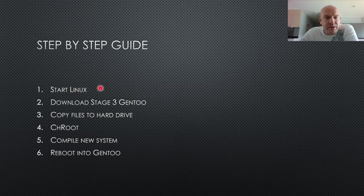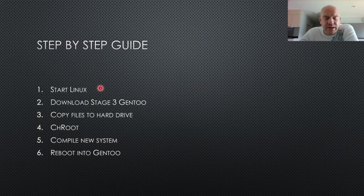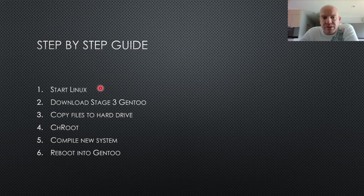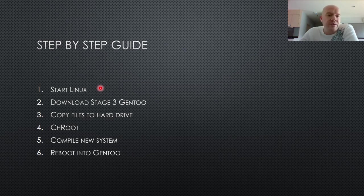First you start Linux and you can start with any type of Linux. If you have a live DVD from a different distribution, like Ubuntu or whatever else, it doesn't matter, just start Linux.